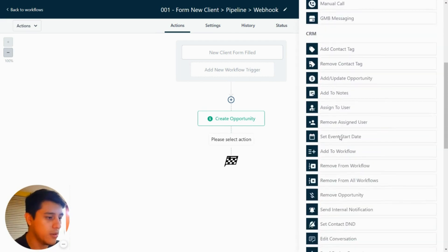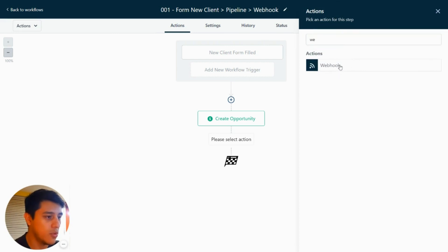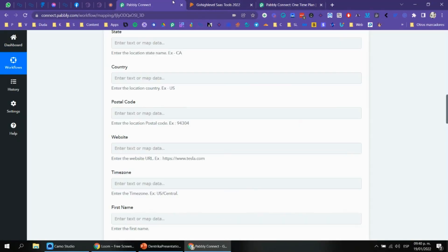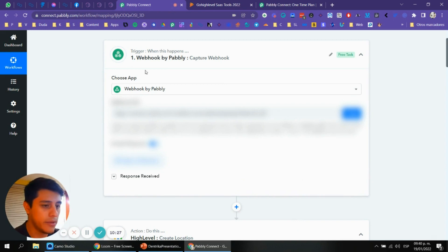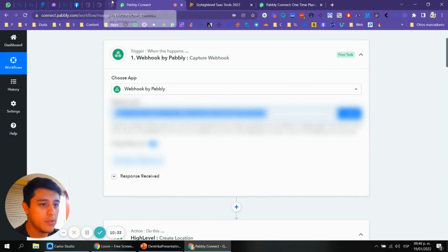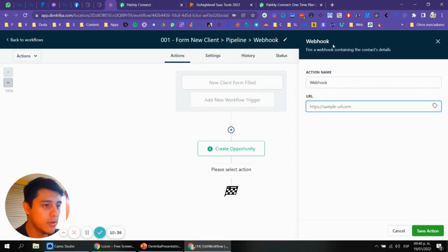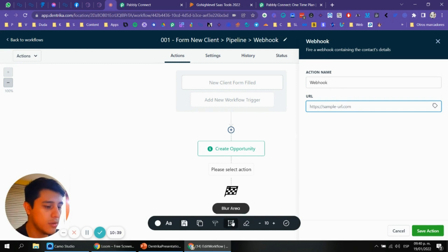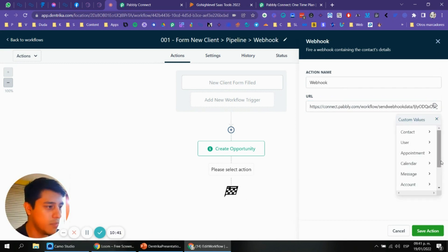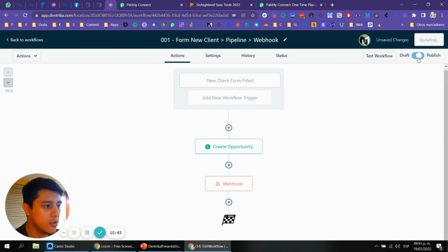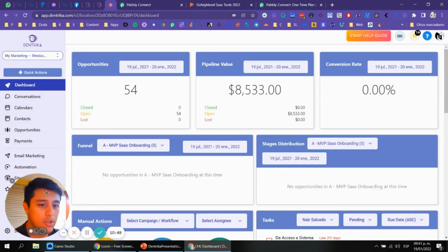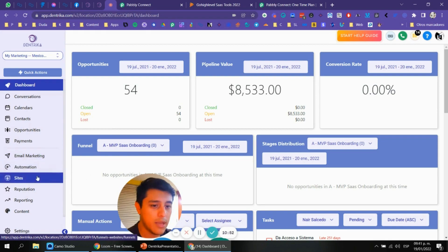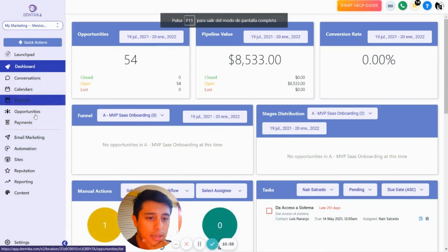Now let's add a webhook action. I'm using a webhook store called Blue Web. Copy that webhook URL and paste it in here. Save the action — that will do it for the New Client form. Let's go to Sites > Forms, edit the new form, go to Integrate Form, and get the form link.